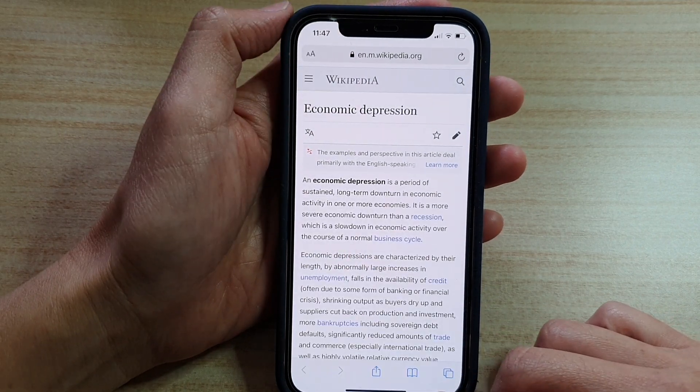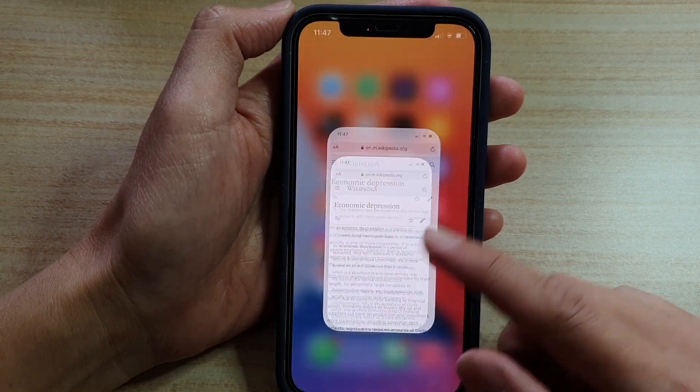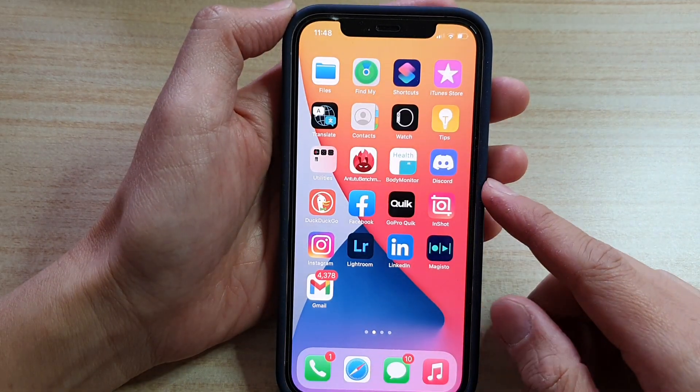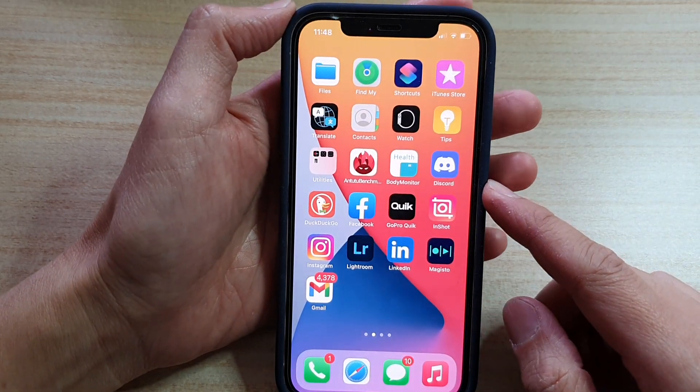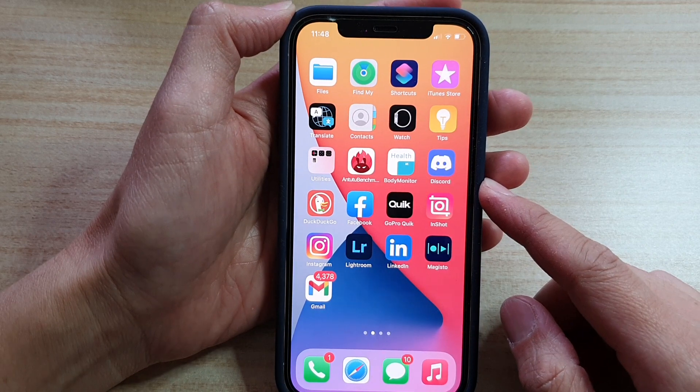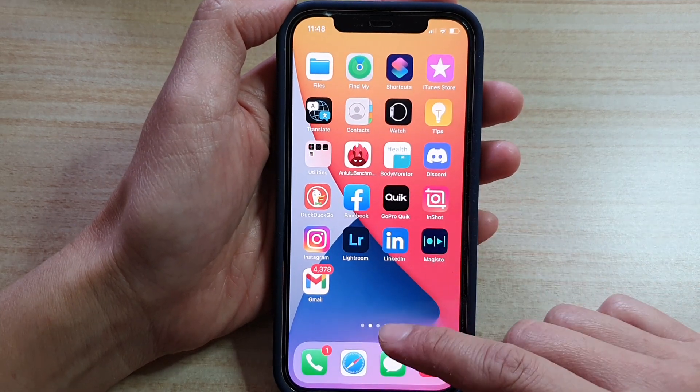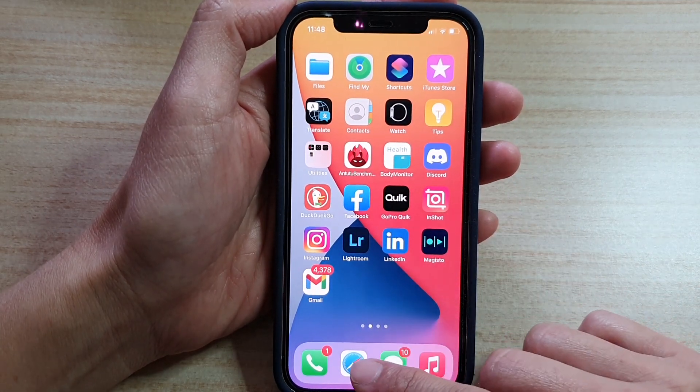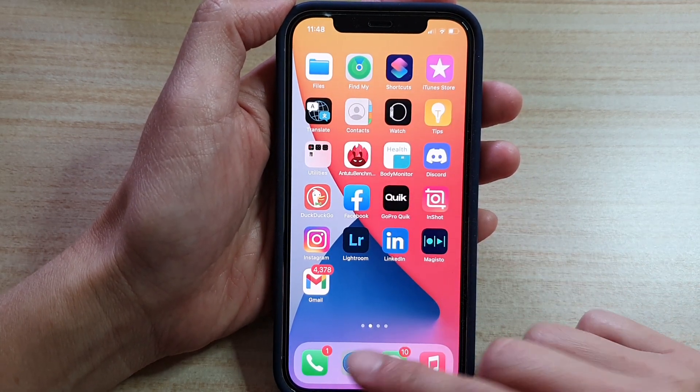First, let's go back to your home screen by swiping up at the bottom of the screen. On the home screen here, tap on the Safari icon.